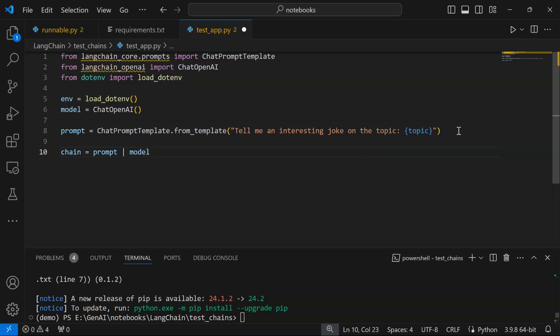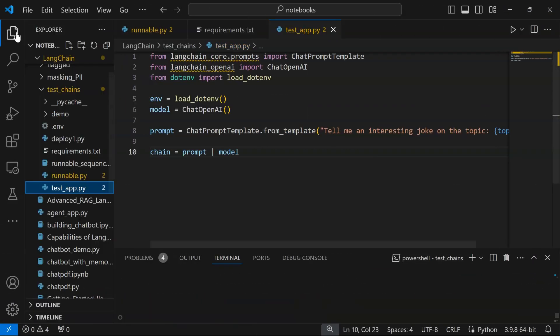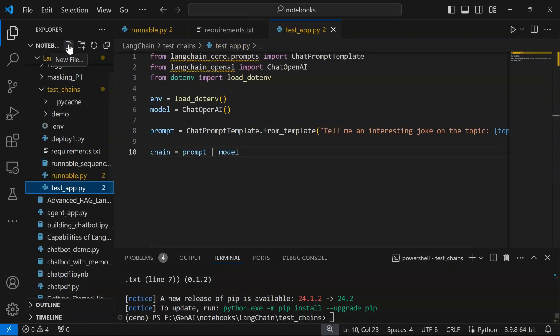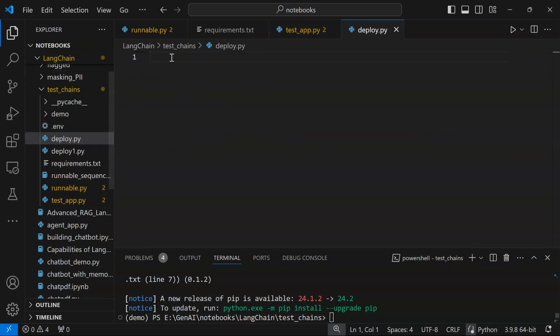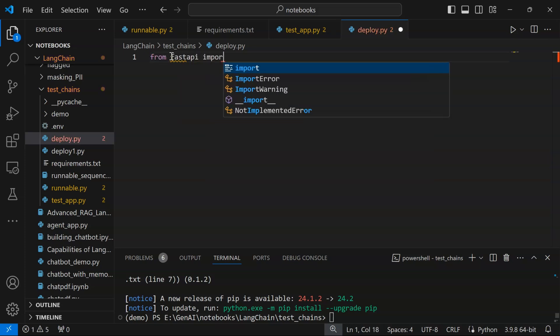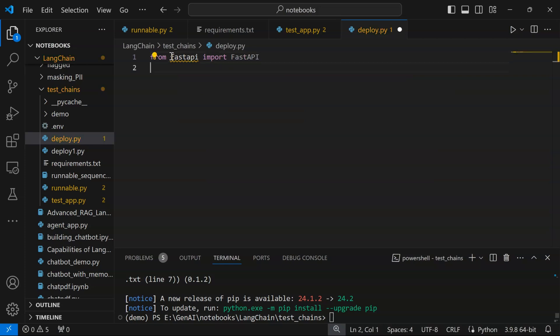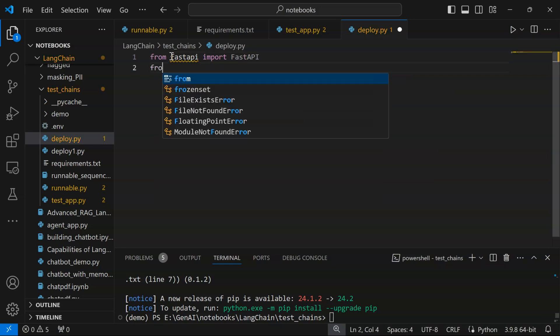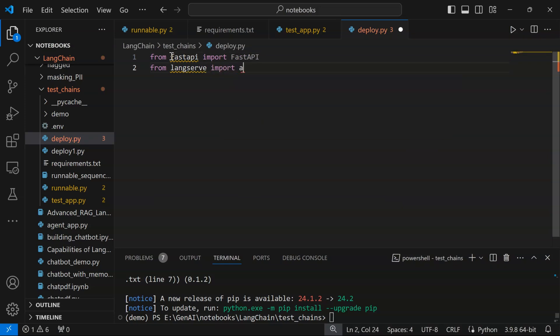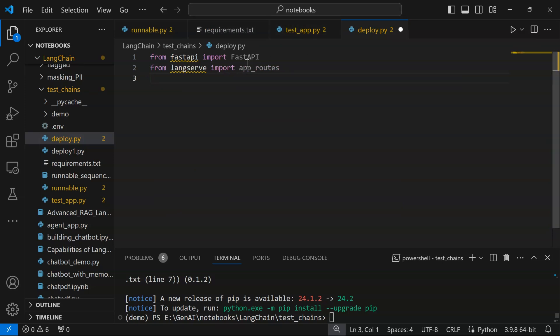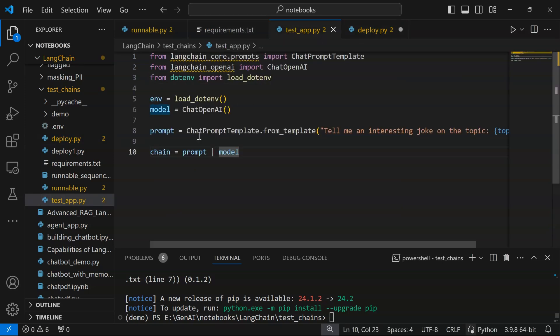The next thing we are going to do is create a deployment: deploy.py. For deployment we are going to require certain packages: from fastapi import FastAPI, from langserve import add_routes app, and from our own application that we created we are going to import this chain. So from test_app import chain.